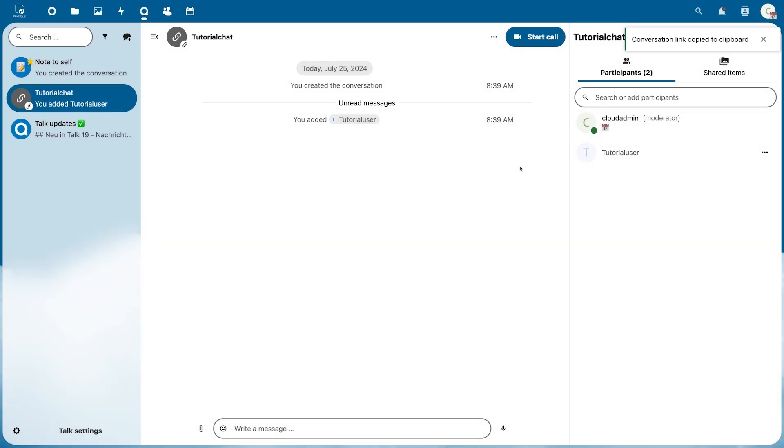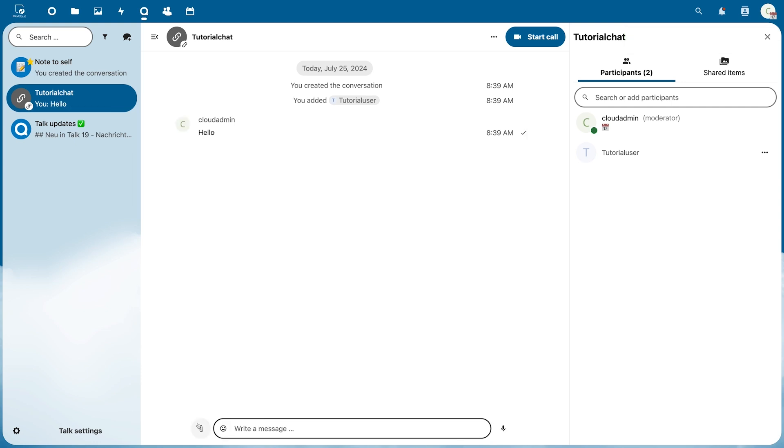Now all added participants can write messages, send files and voice messages, or start a call.